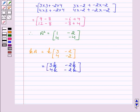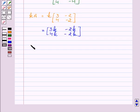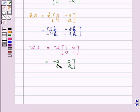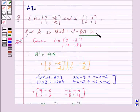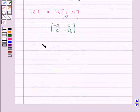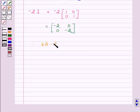Now we will calculate the value of minus 2I. Therefore minus 2I equals minus 2 into the identity matrix [1, 0; 0, 1]. This implies minus 2I equals [-2, 0; 0, -2].